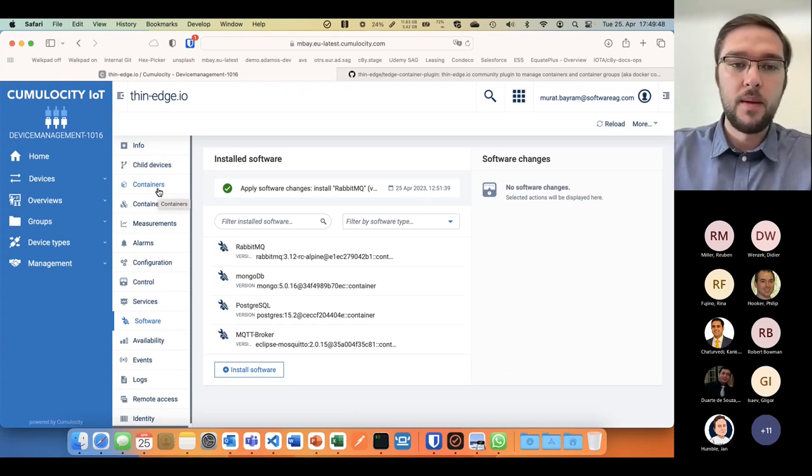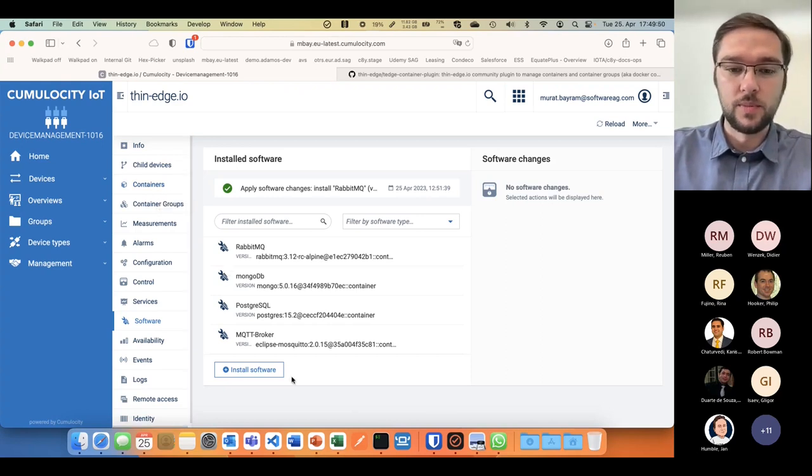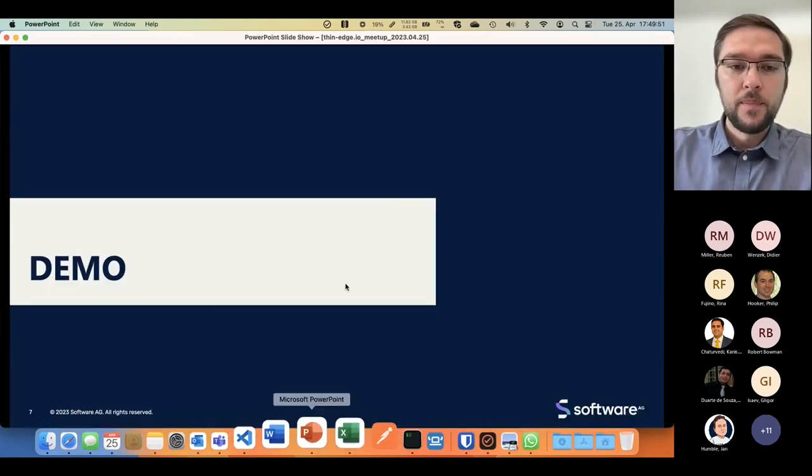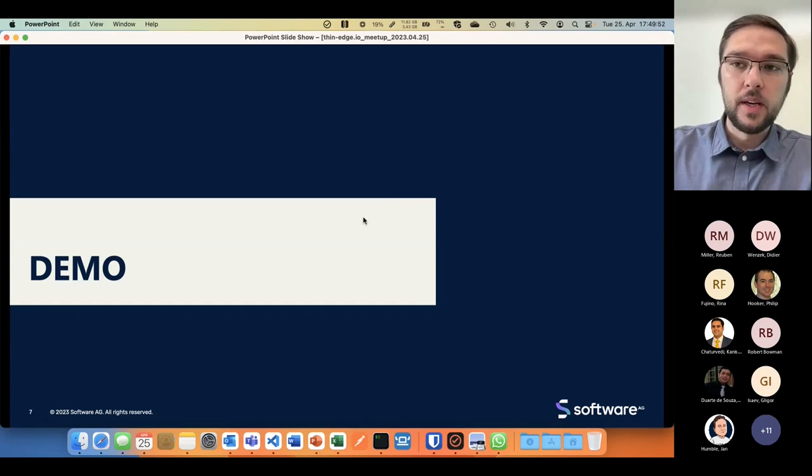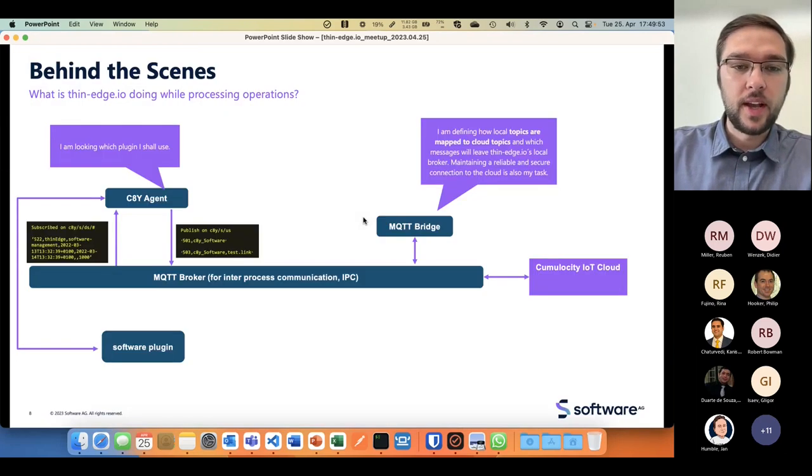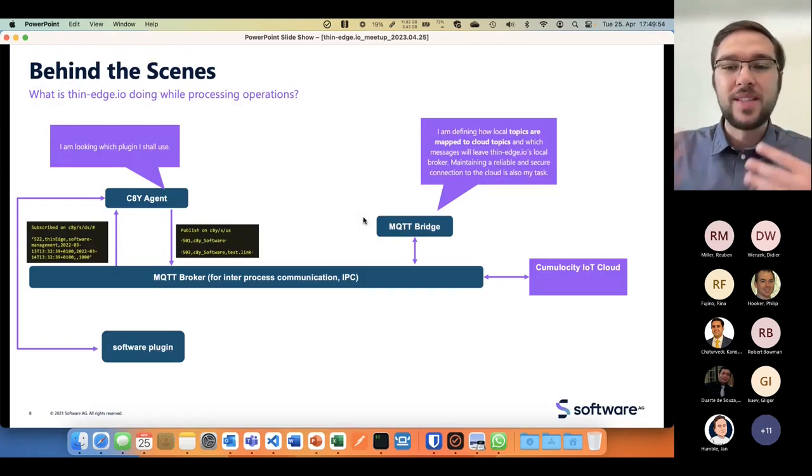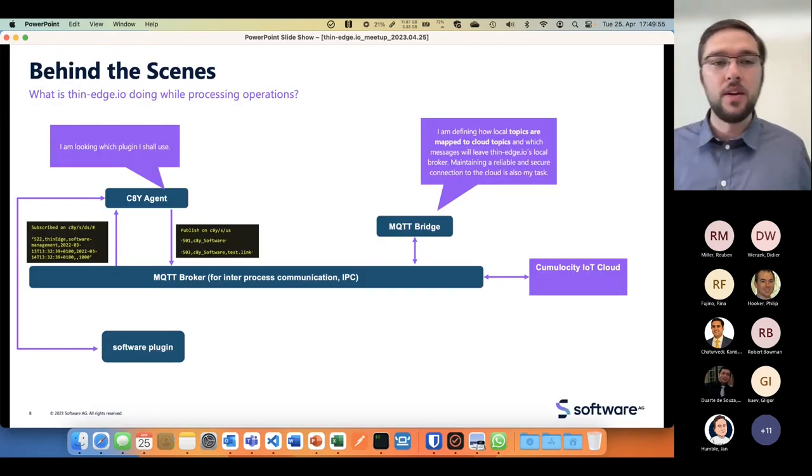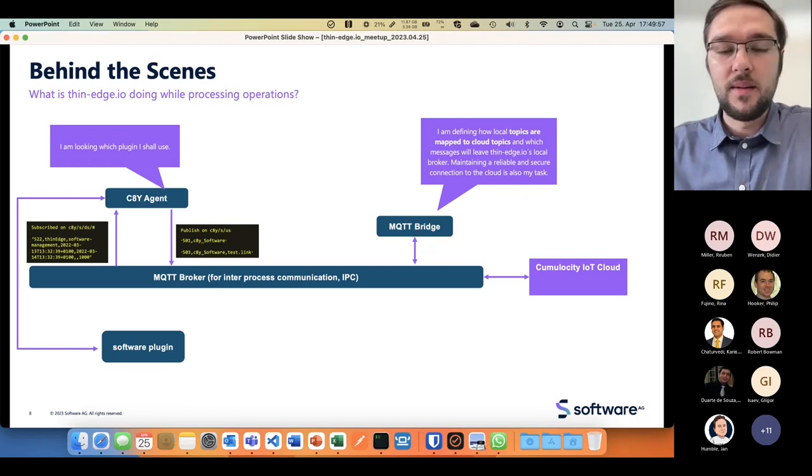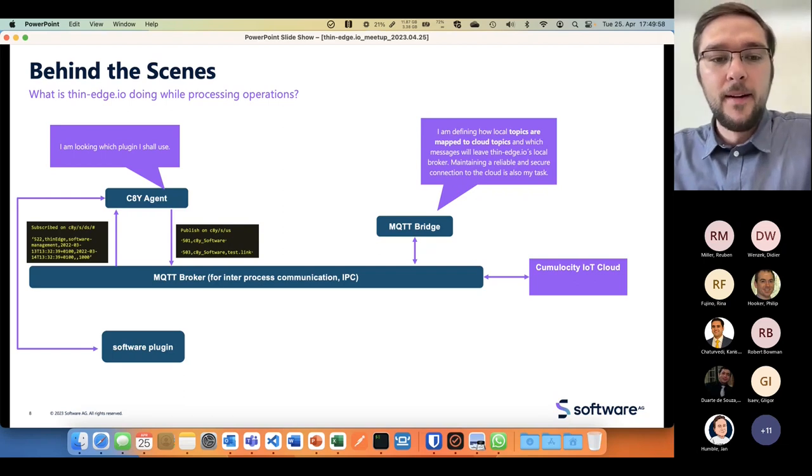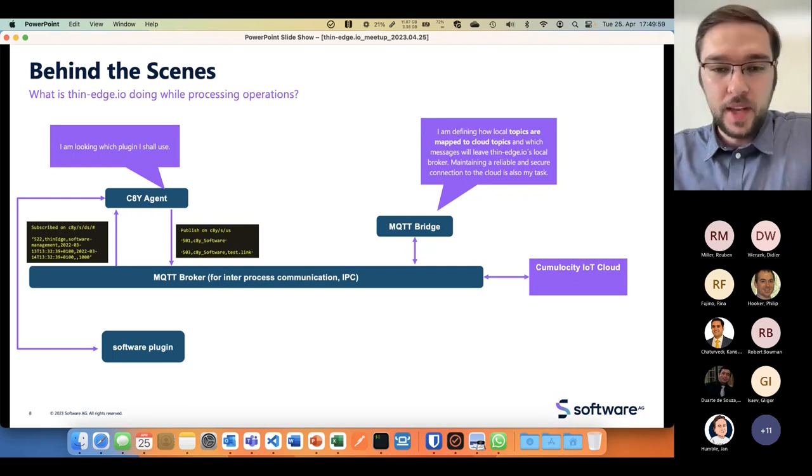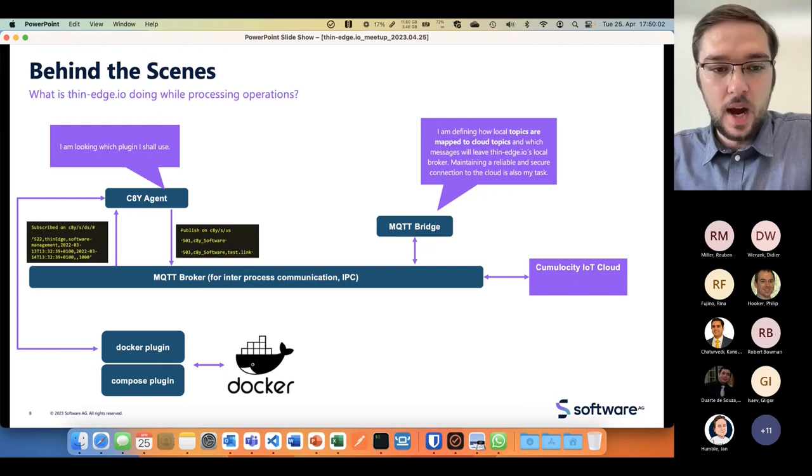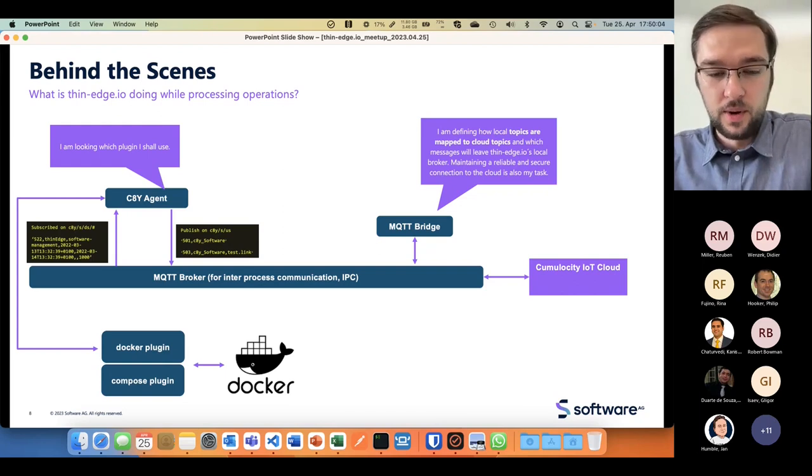In this example today it was containers and container groups. If we check what's happening behind the scenes, we now have a docker and docker compose plugin running.